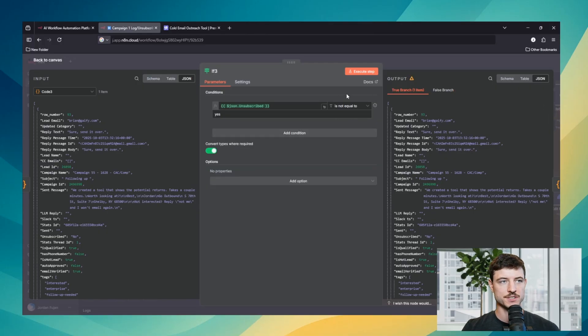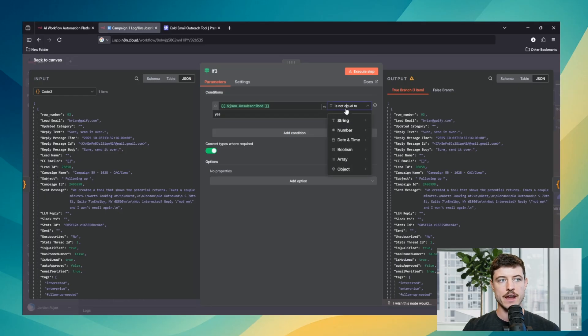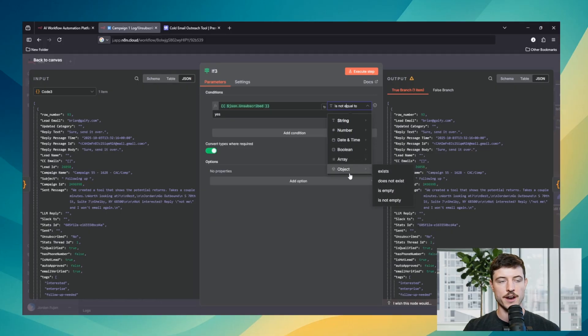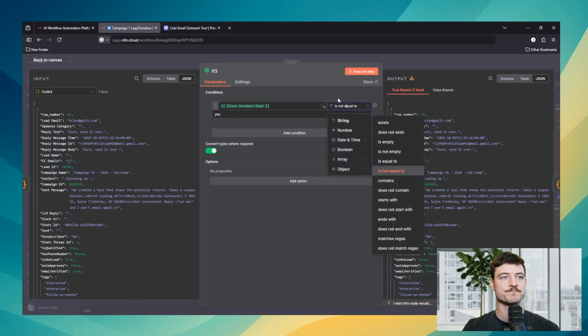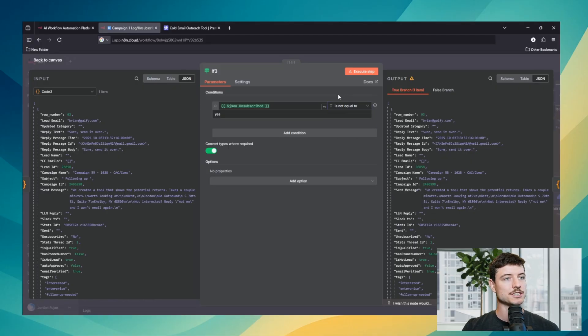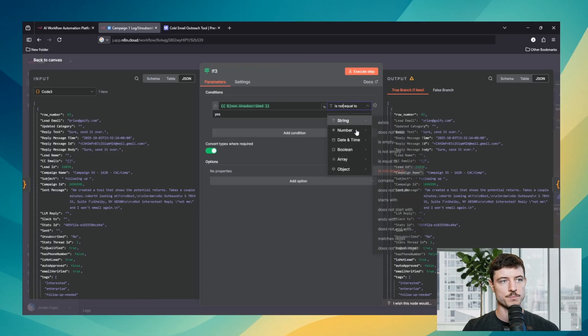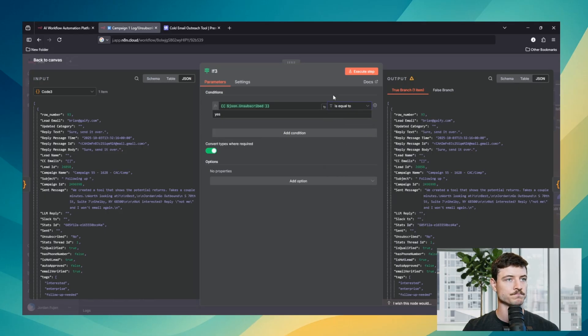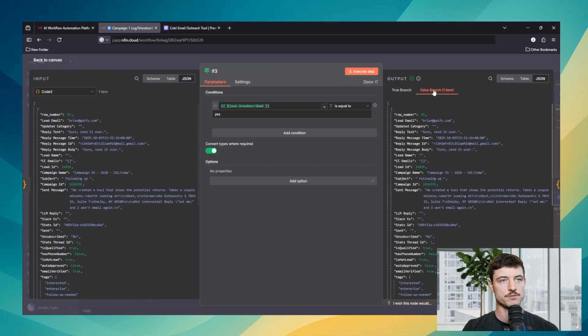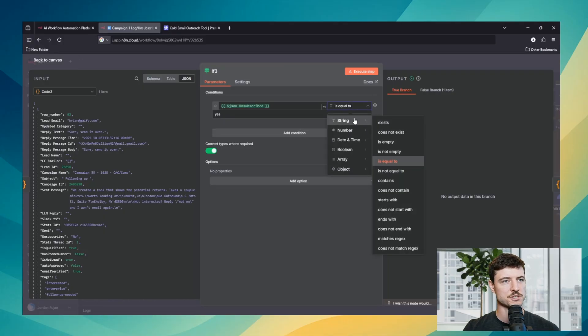In the if node there's six different categories that you can use. And within those categories there's also subcategories. But the main categories are string, number, date and time, boolean, array, and object. So in this situation we are using string, and string just basically means text. So as you can see we have it set for is not equal to yes, which is true, but we can flip that around. We can go to is equal to execute. Then we route all of our data to the false branch because it is false. We have other options in string. We could say exists.